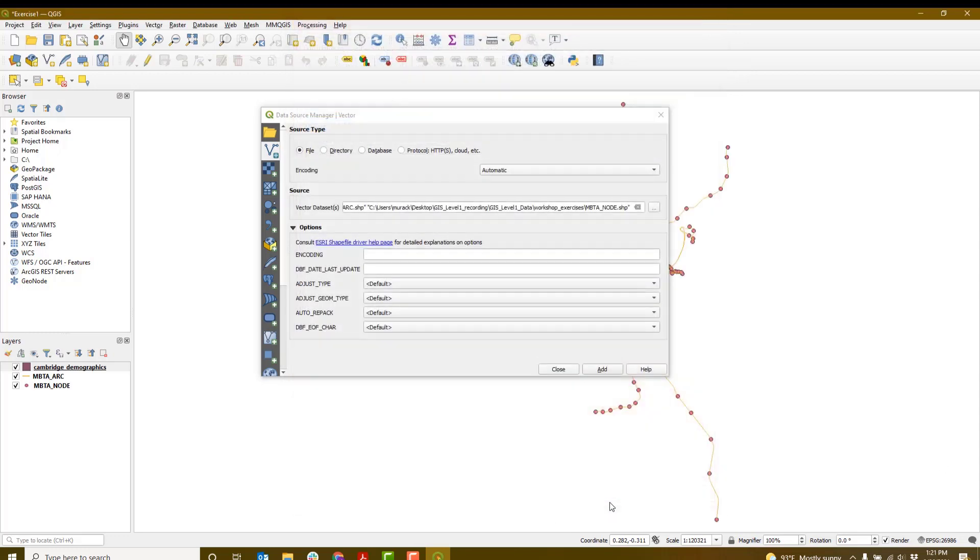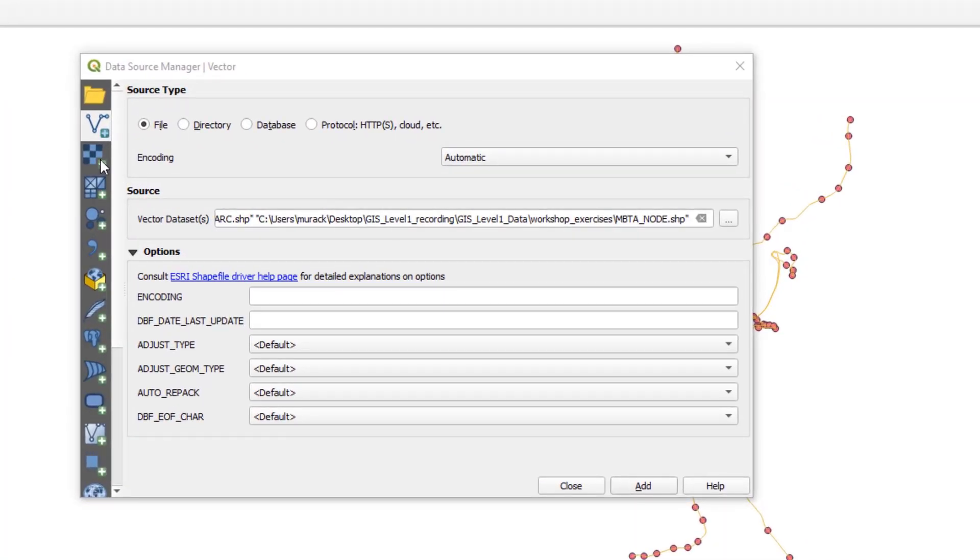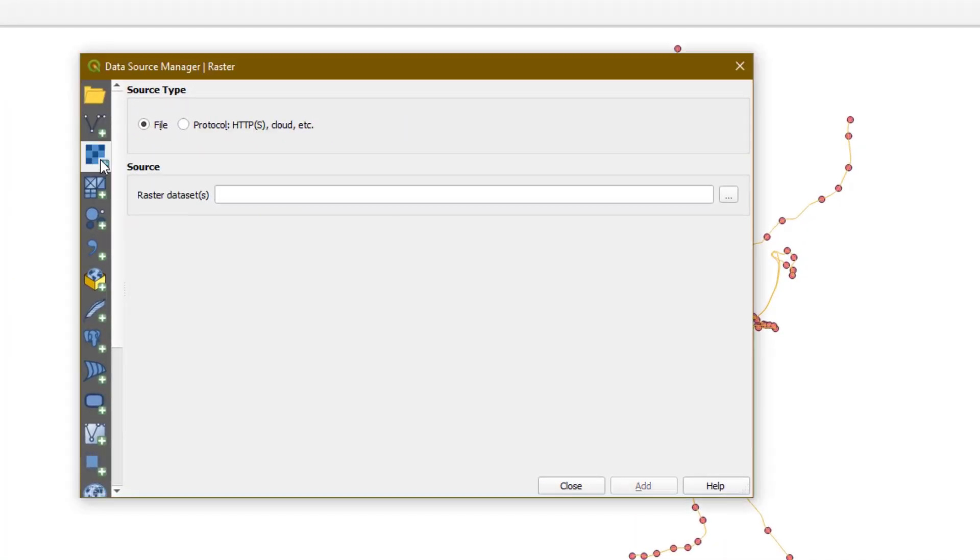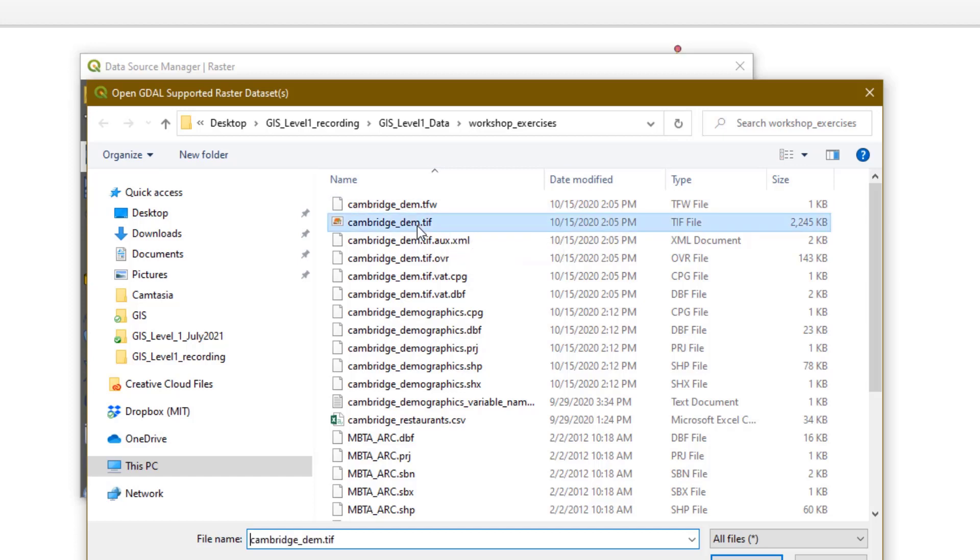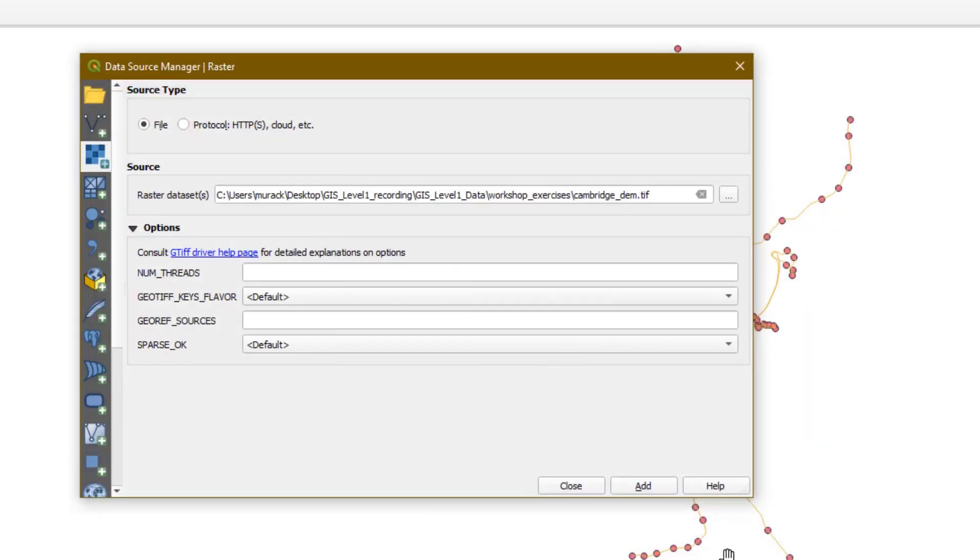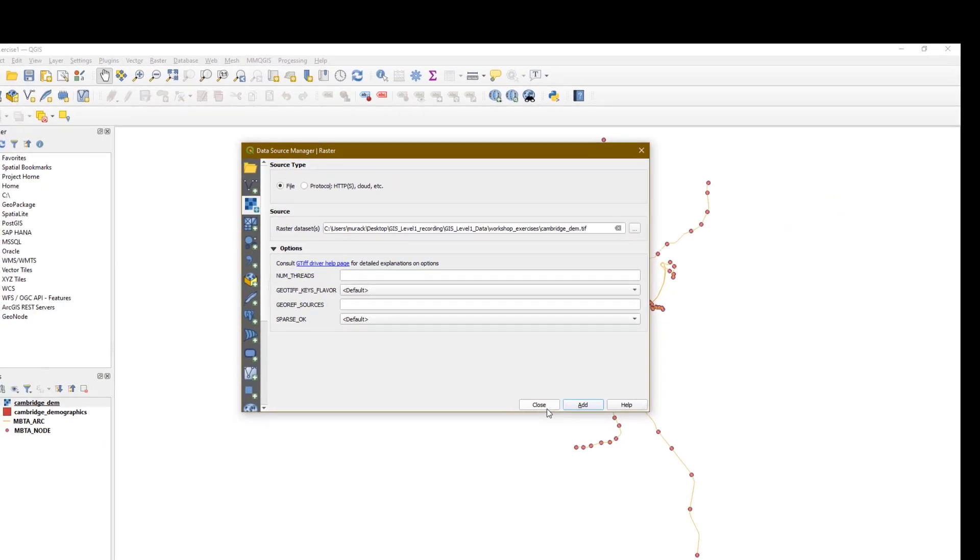Now we're ready to add our raster data. Click the Raster Data icon in the Data Source Manager. Browse the same folder you were in before, and select Cambridge_DEM.TIF. Click Open, and then click Add. We're done adding data layers for now, so you can hit Close.